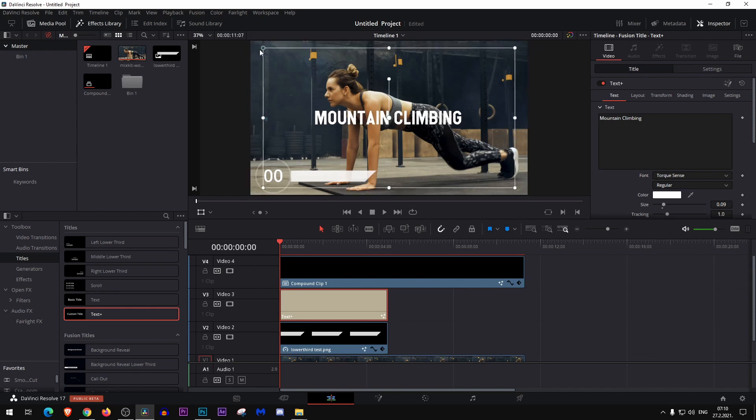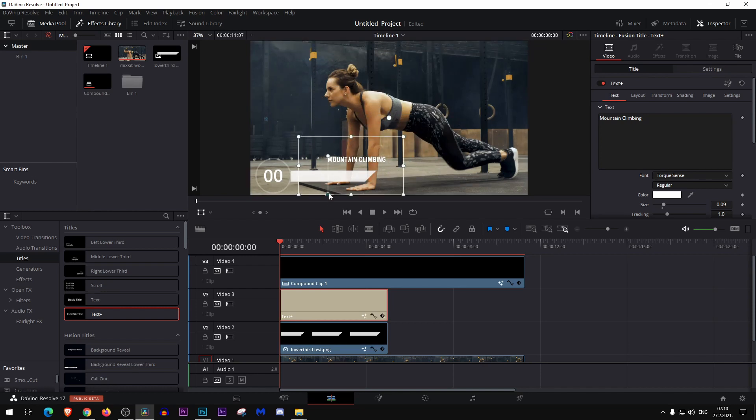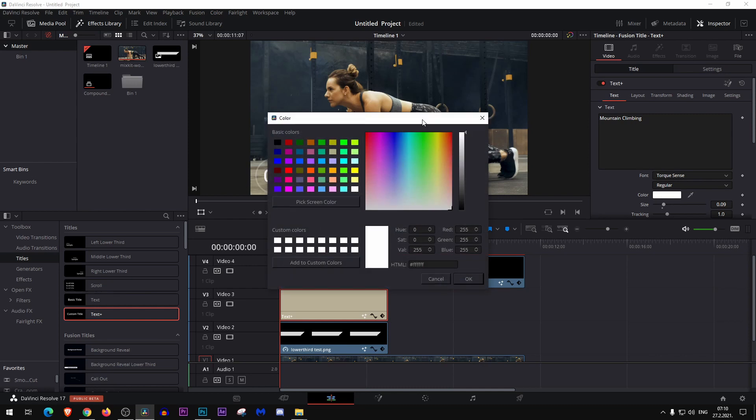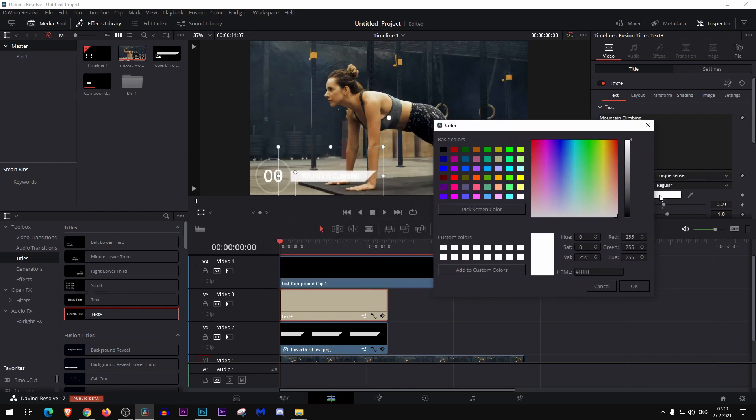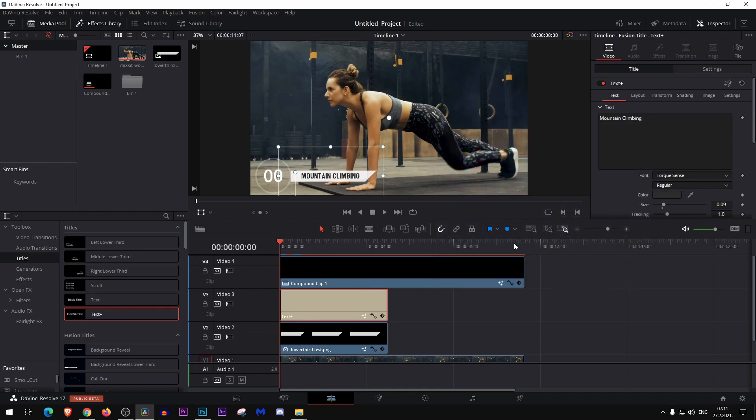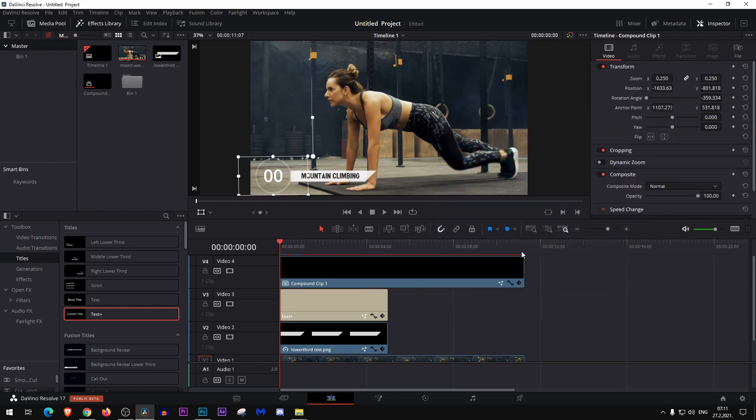Now we lower this a little bit so it can fit in here. Now change the color, let's see which color we should use, maybe some grayish like this. Okay, I think this looks good.